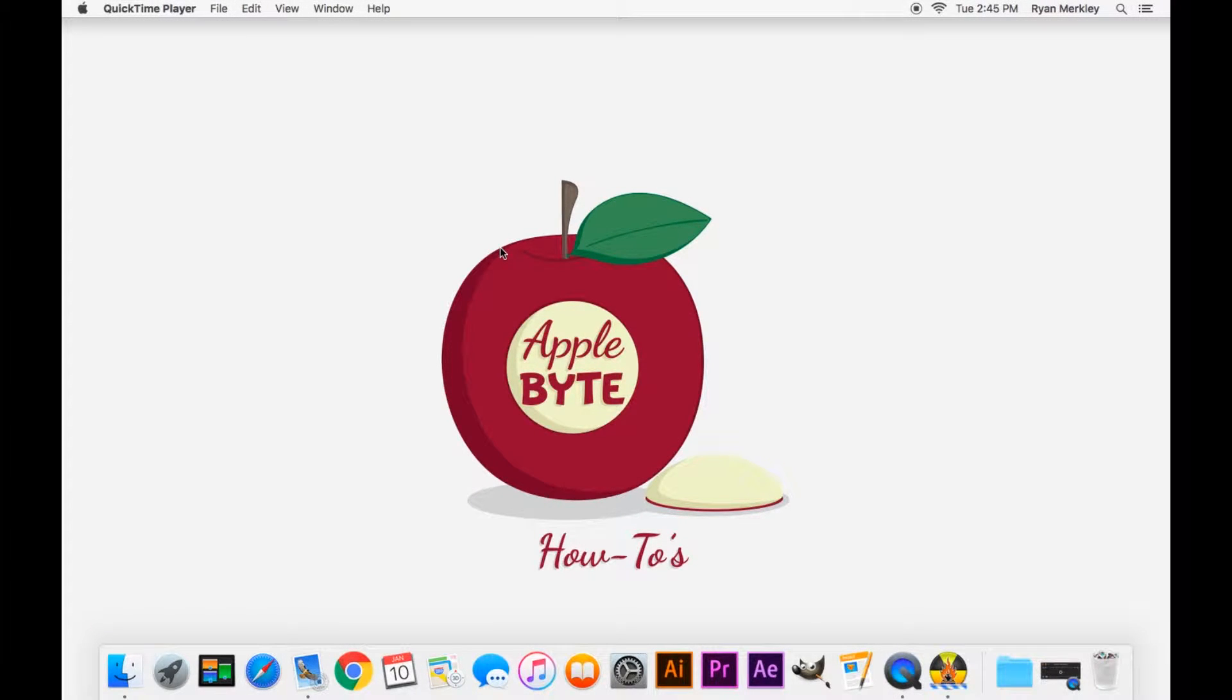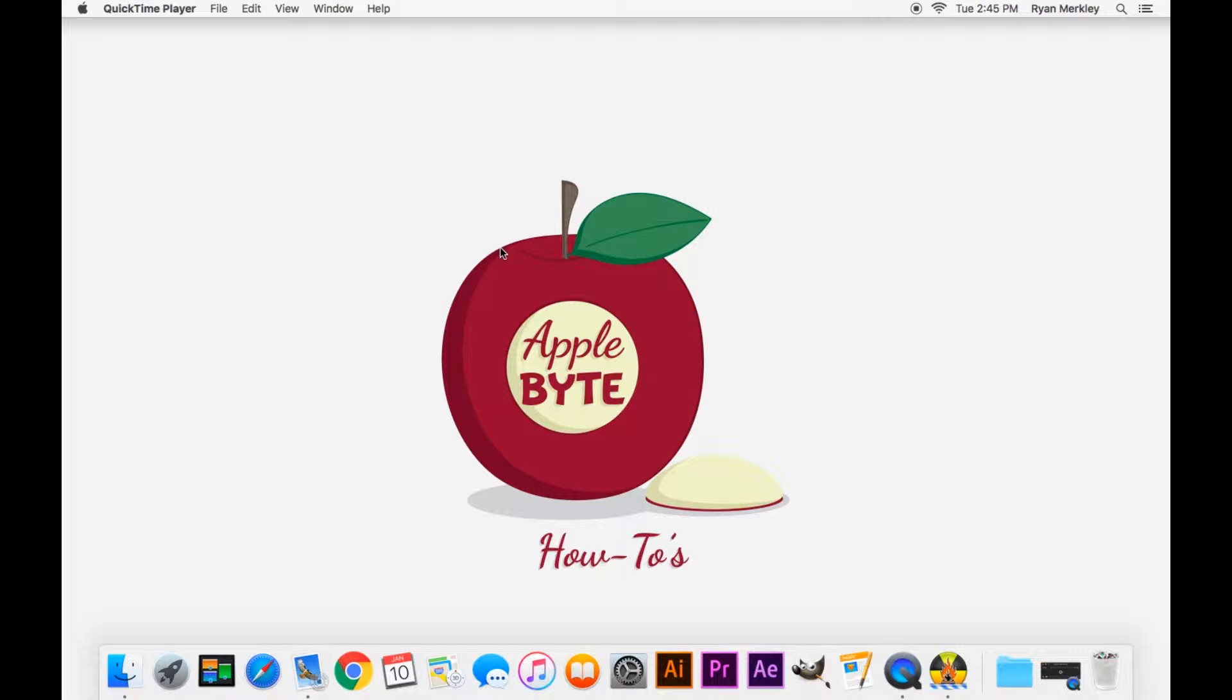Hello! Today I'm going to be showing how to close out of a program that is unresponsive or how to deal with a frozen Mac.